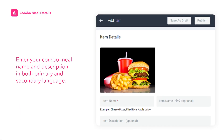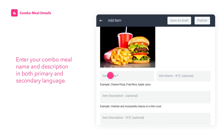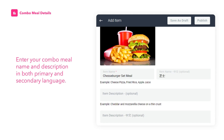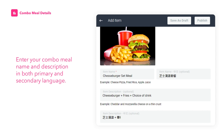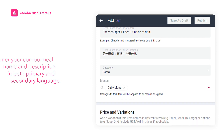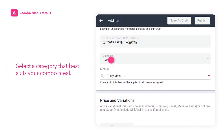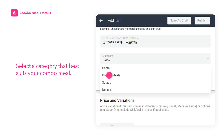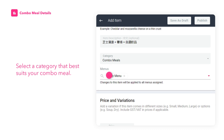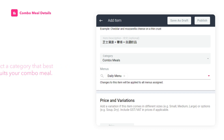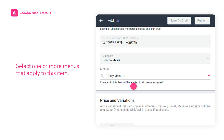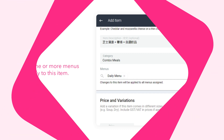Next, enter your combo meal name and description in both primary and secondary language. Select a category that best suits your combo meal, then select one or more menus that apply to this item.